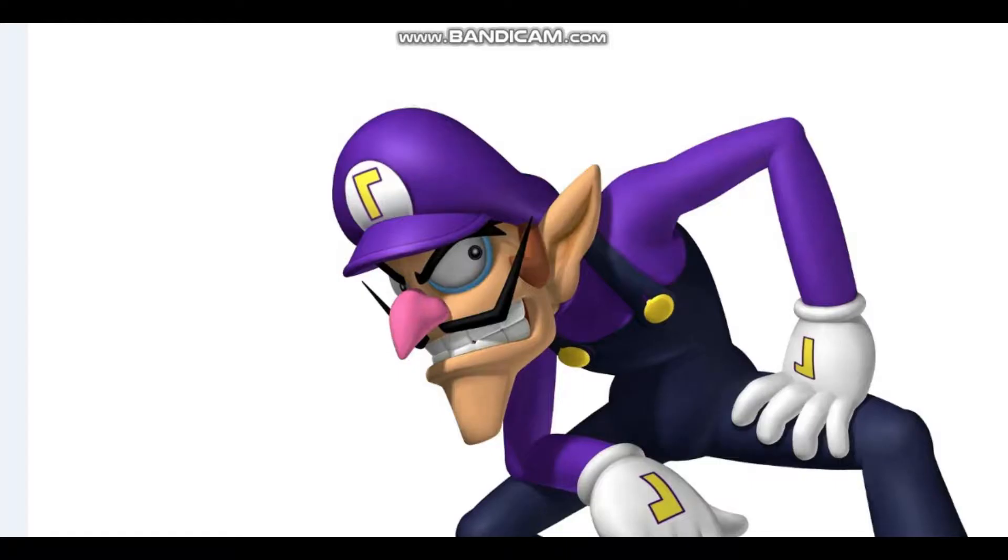Wah! Waluigi! Waluigi gonna win! Wah! Waluigi number one! Wah!